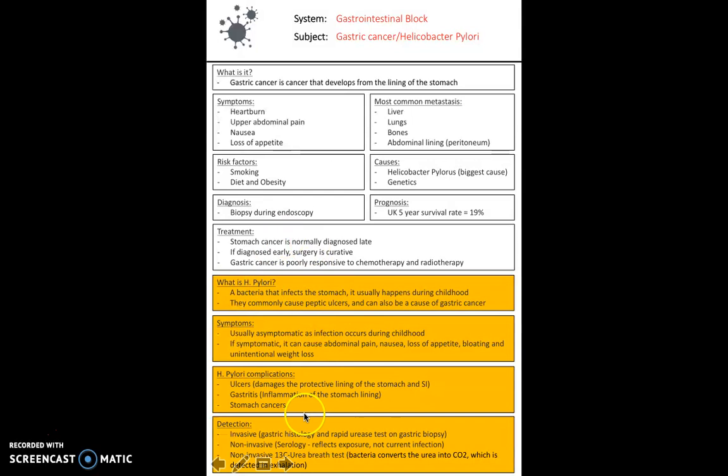In terms of detection, there are several ways of doing this. Most commonly, a good non-invasive method is the 13-carbon urea breath test, where the bacteria converts urea into CO2, which is then detected in the exhalation of the patient.